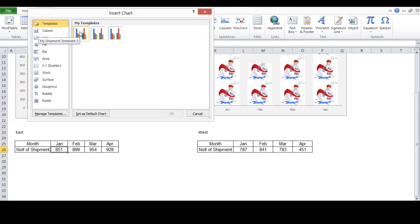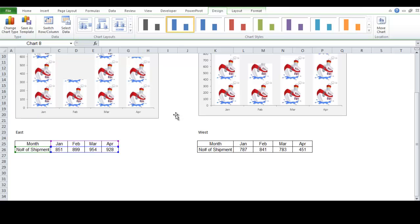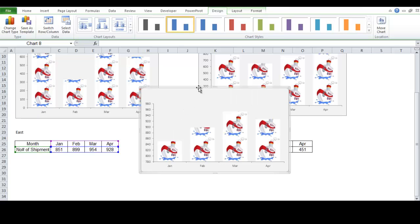All chart type. Templates. My shipment template. Click okay. There you are.